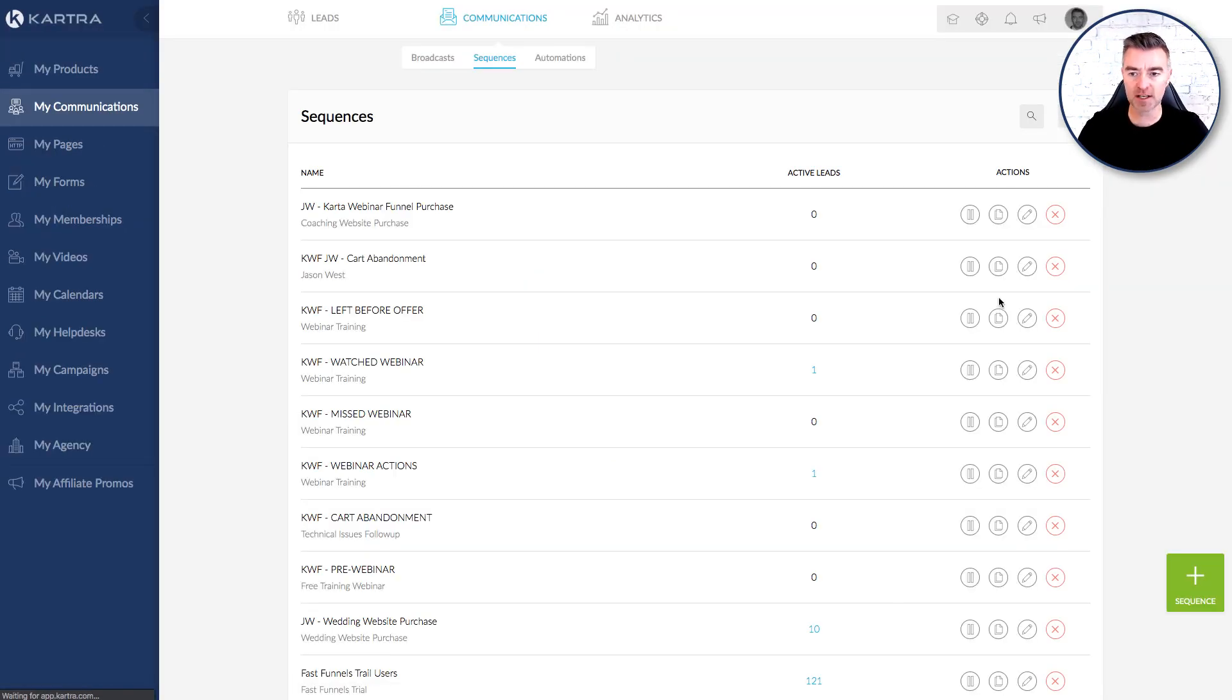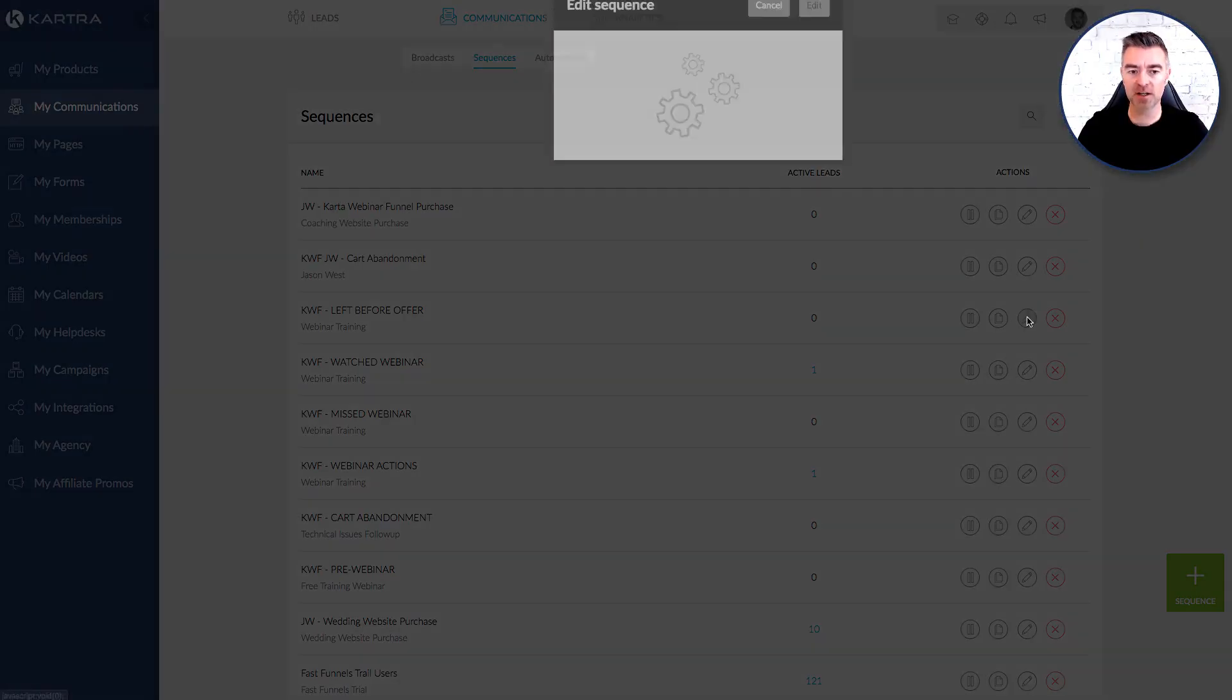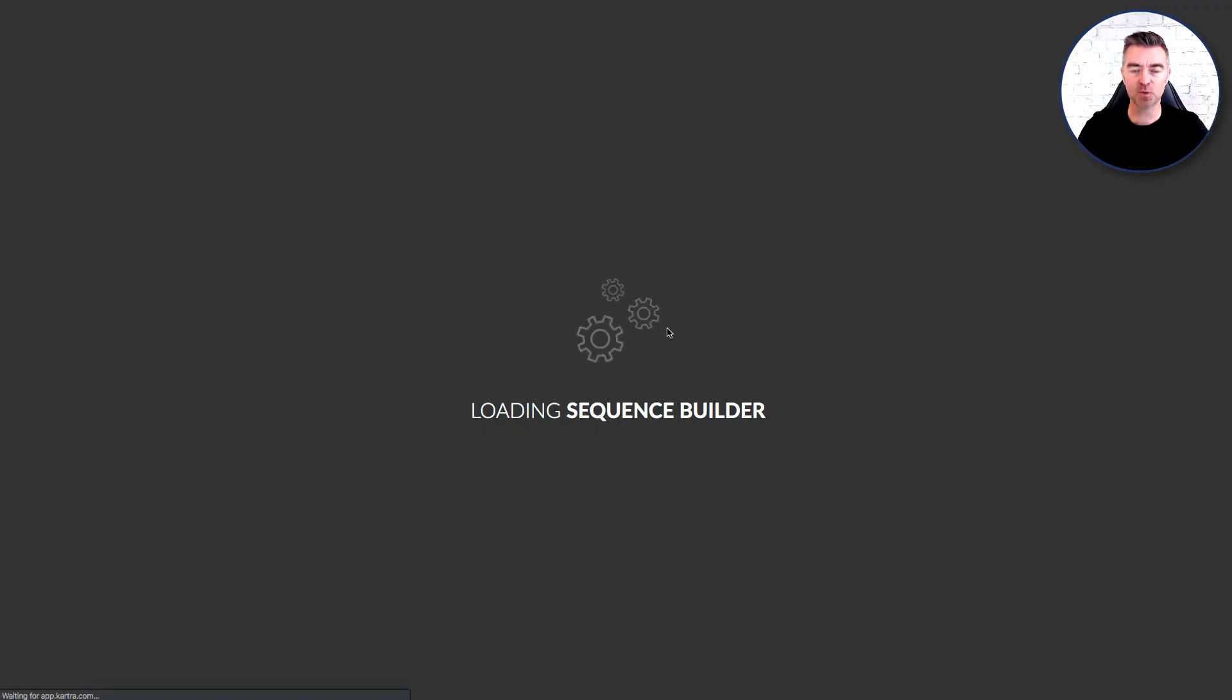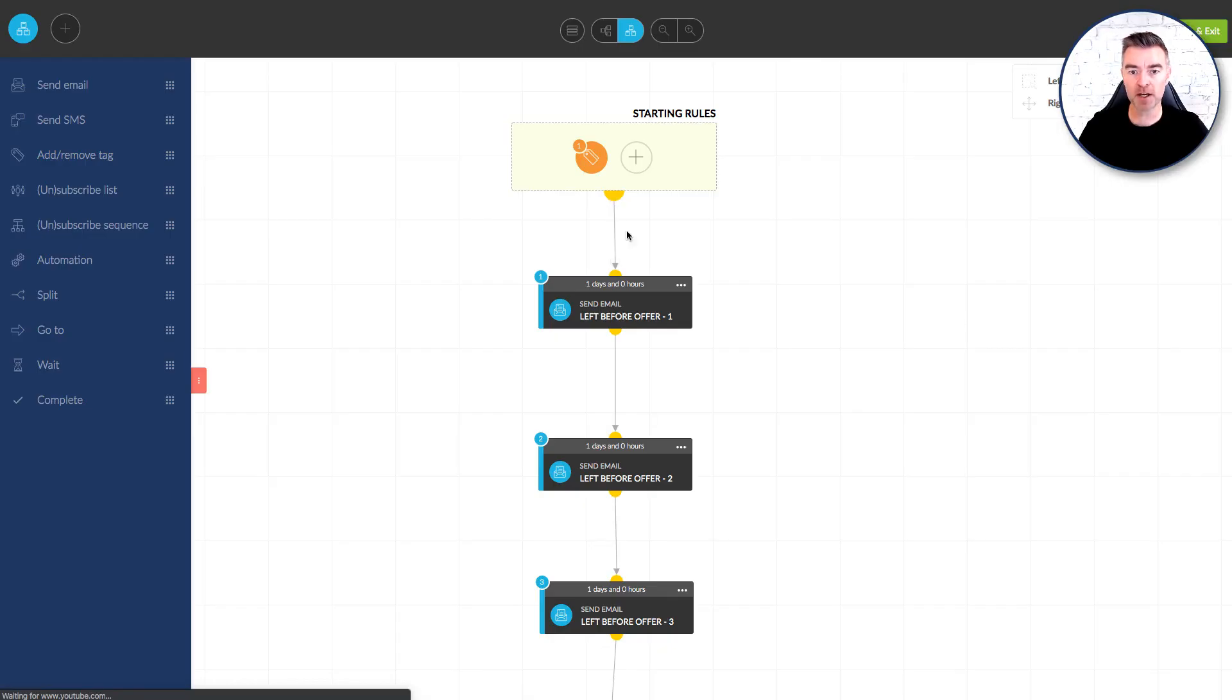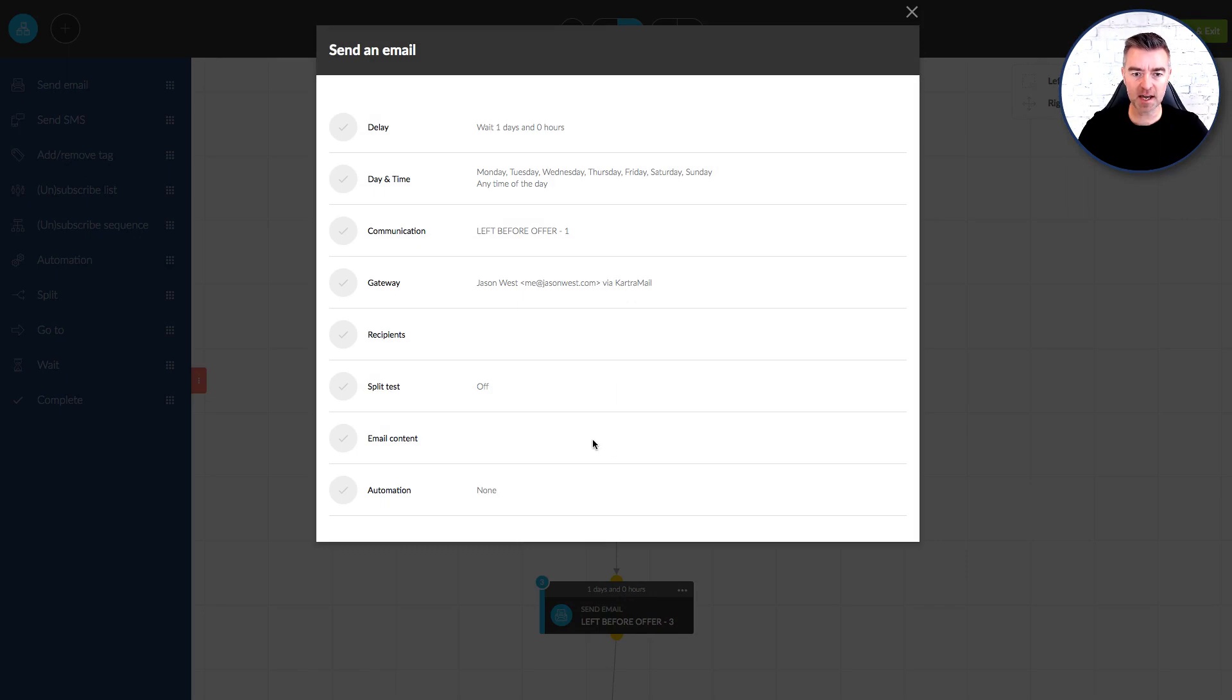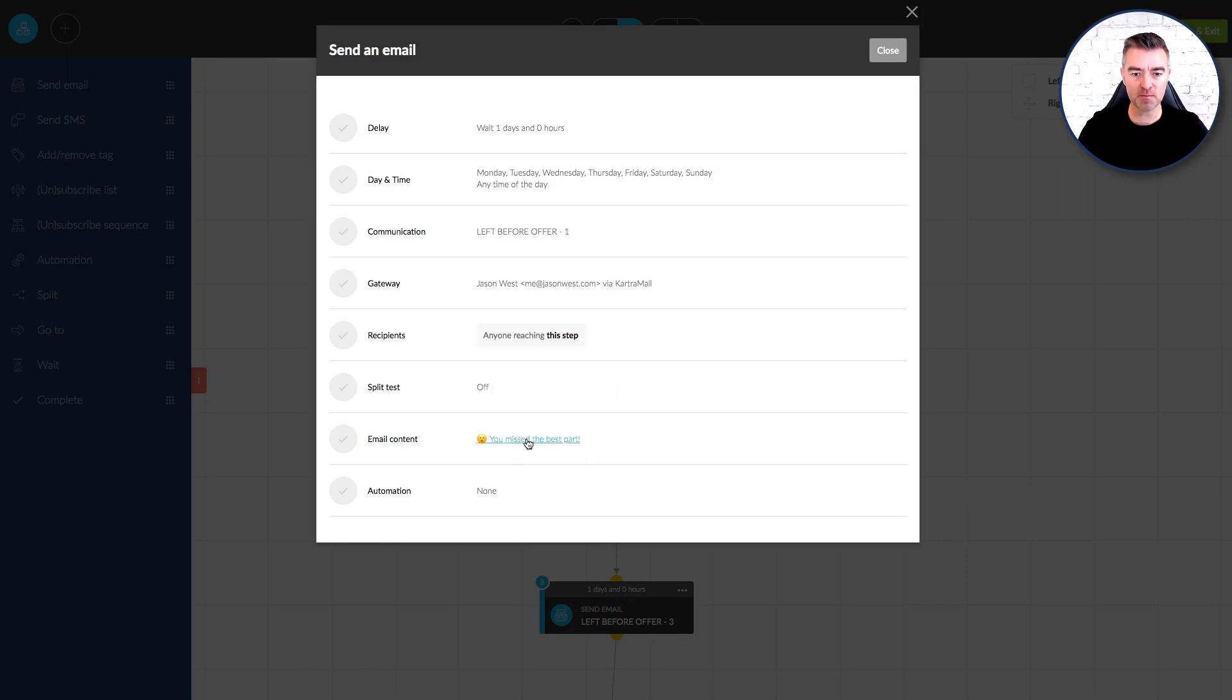So we get that offer in front of them again and another chance to sell to them. But again all of this is done for you. So this has all been worked out. Here it is right now. The left before offer and this will drive them dedicated to that offer replay page and you can see all the emails have been done right here. So there we go. Look at that.